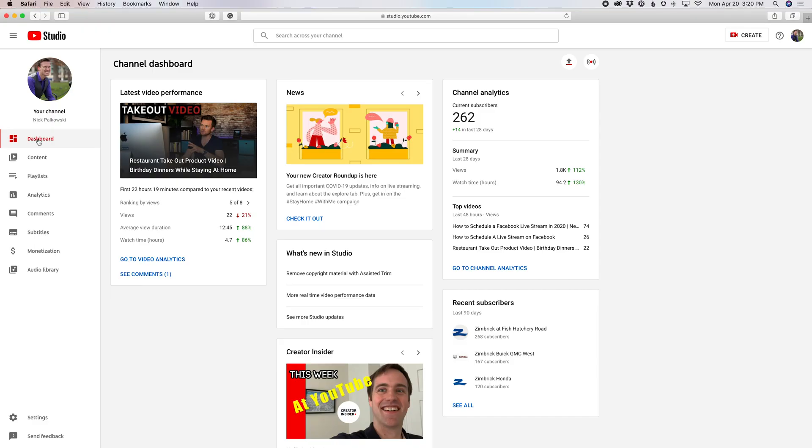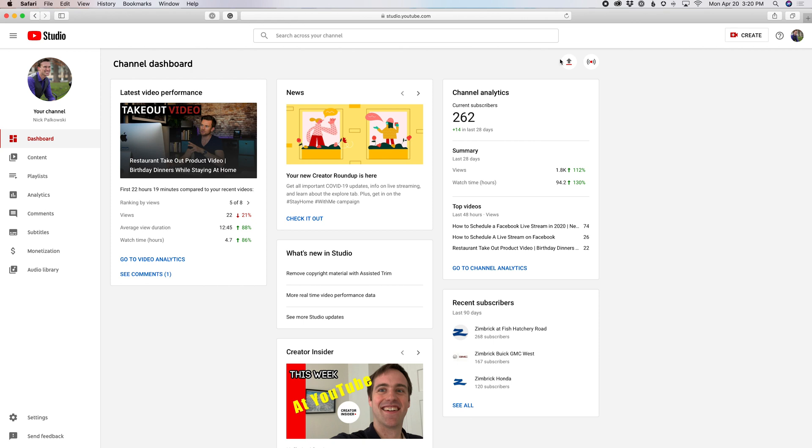So the first thing you need to do is log into your YouTube account and then head over to the YouTube studio. Once you're there, you're going to see there's a few different ways you can schedule it. But right here, we're going to find the create button. We're also going to see these two buttons on the dashboard of the YouTube studio. We're going to click this one, which is the go live button.